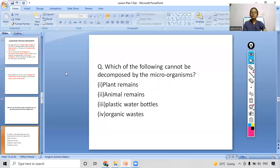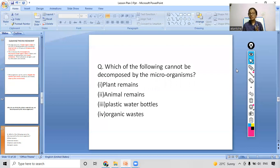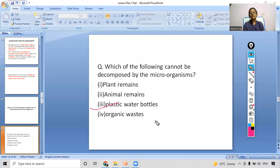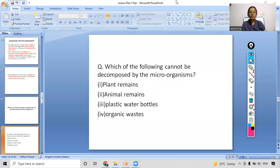Which of the following cannot be decomposed by microorganisms? Write your answers in the chat box — plant remains, animal remains, plastic water bottles, or organic waste. You have five seconds. The right answer is plastic water bottles, as plastic waste is not decomposed by microorganisms. You all answered it correctly.